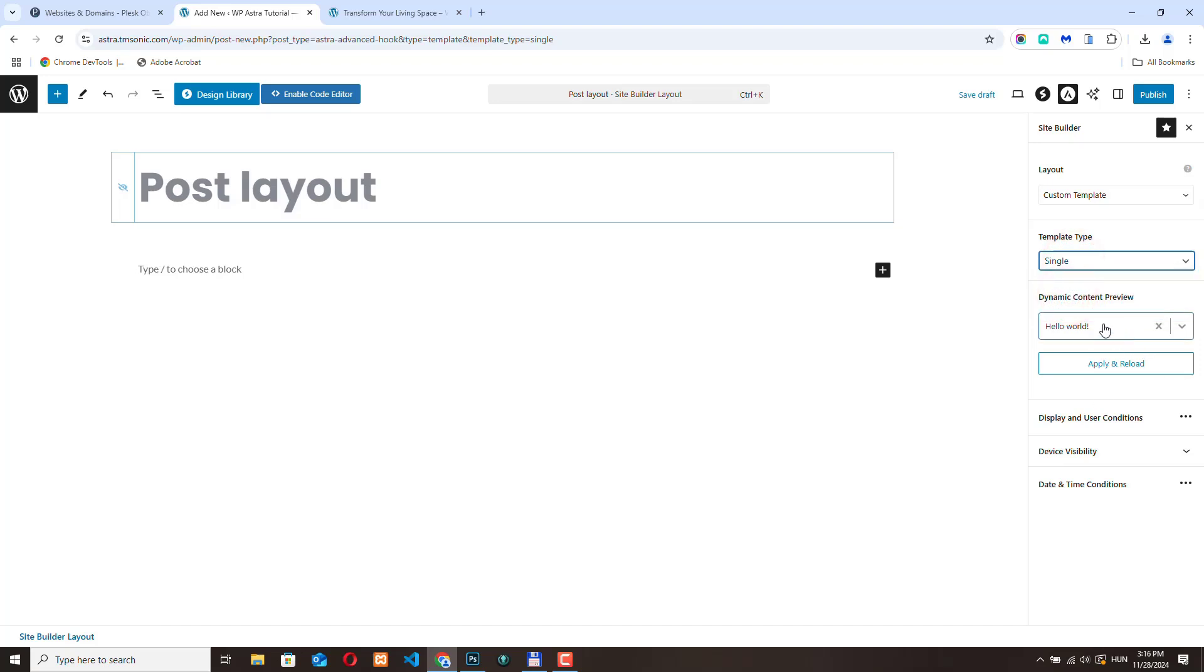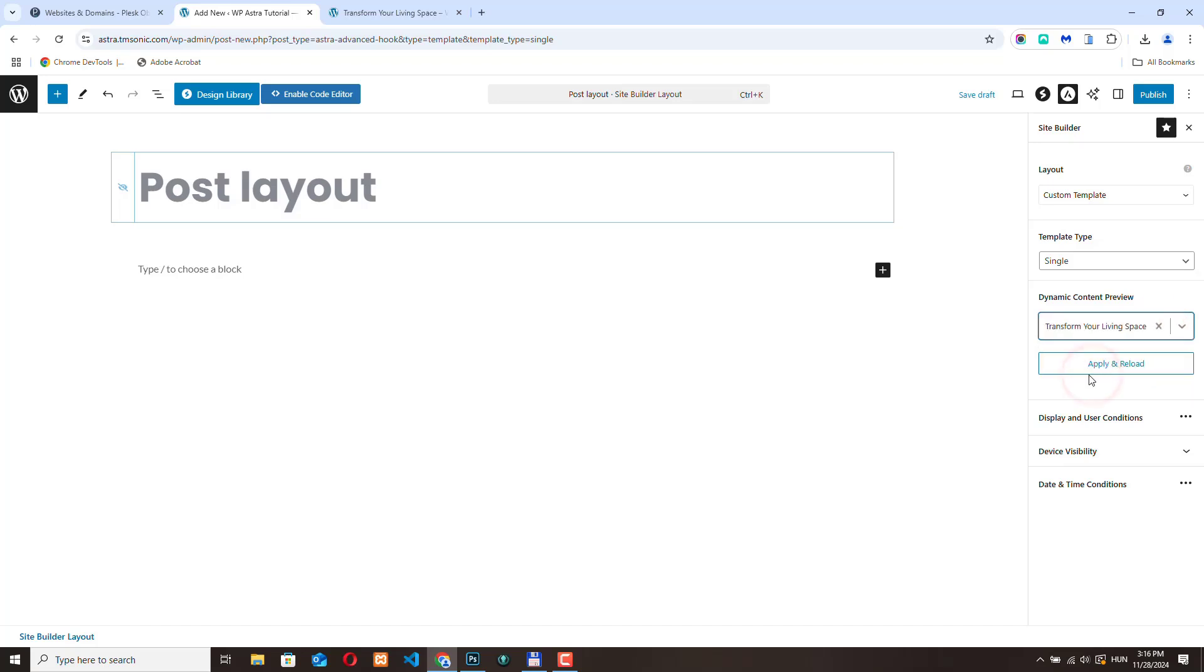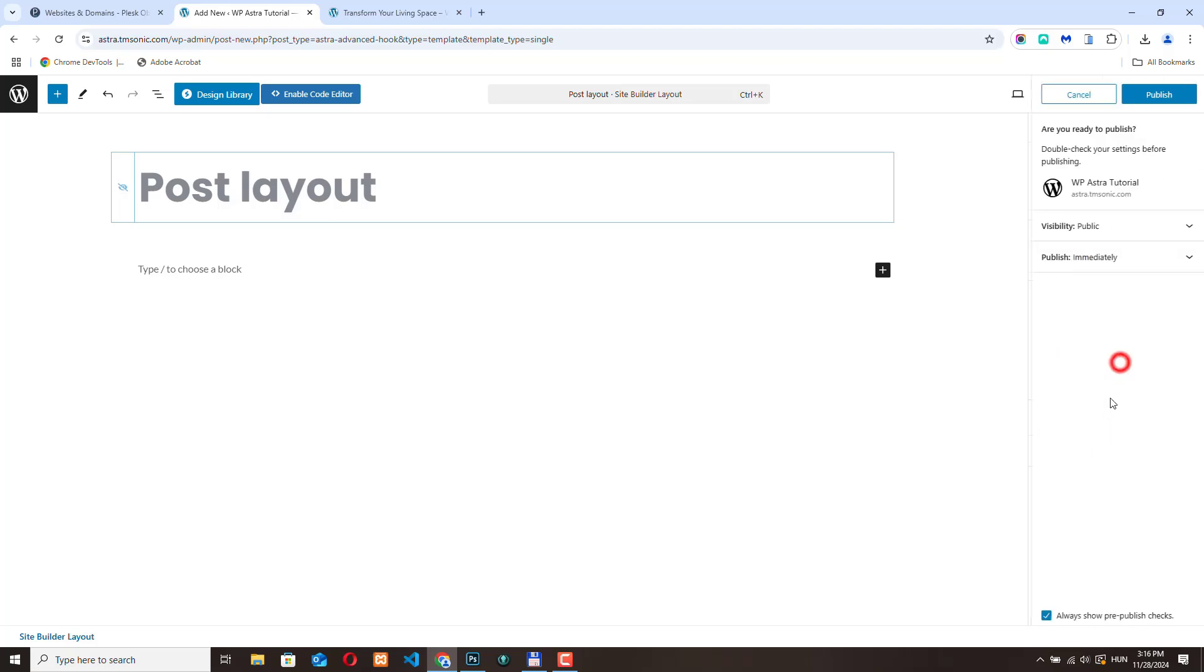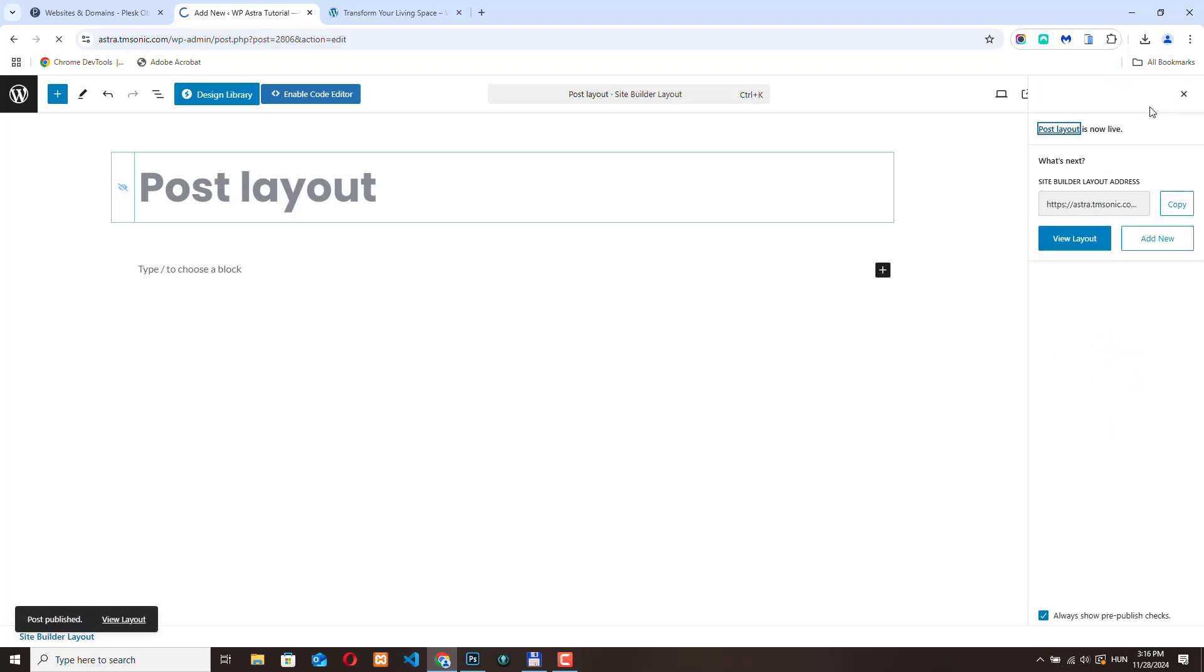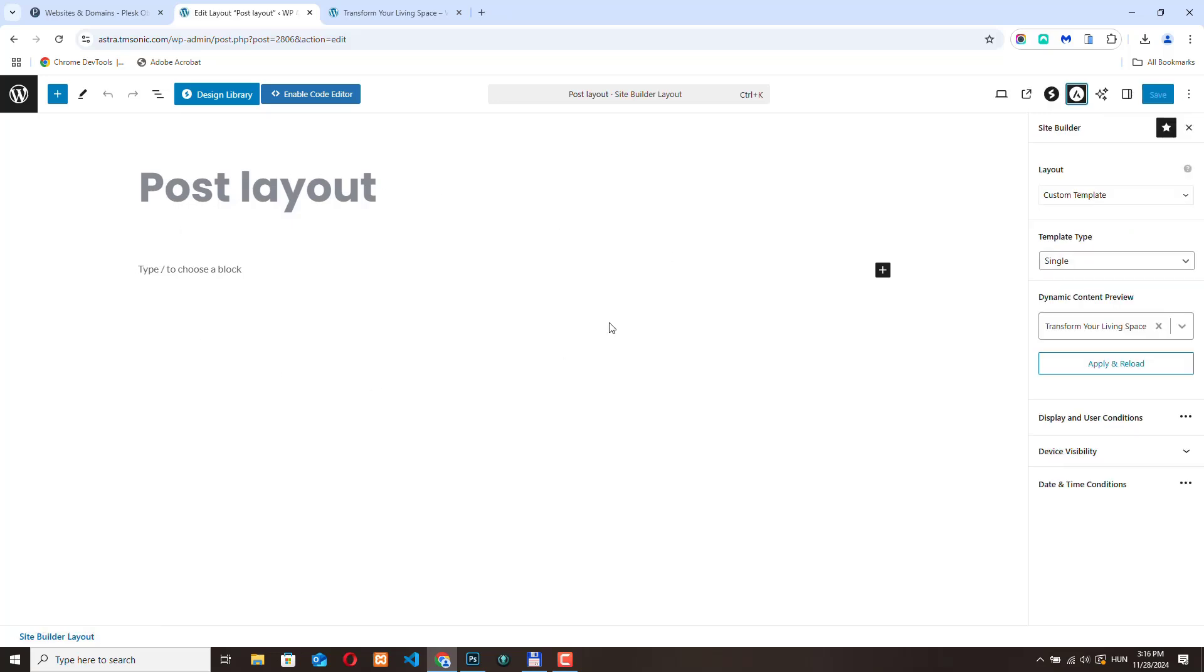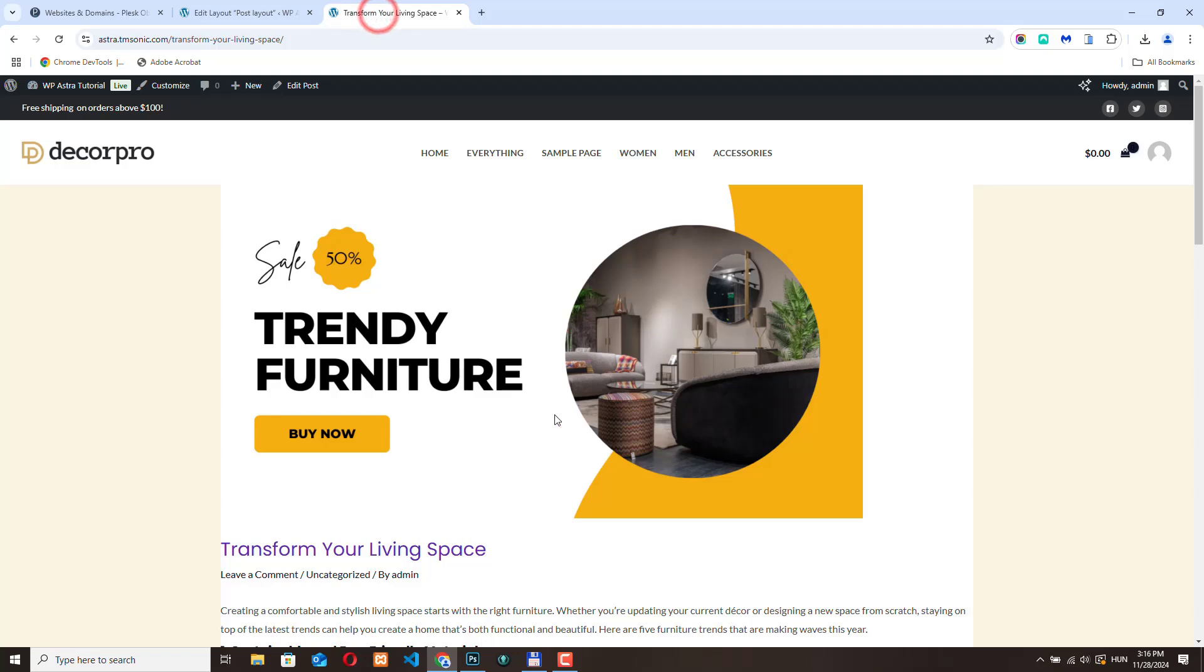Let's change the preview content. Click apply and reload and publish. Here in the builder we are going to see this post.